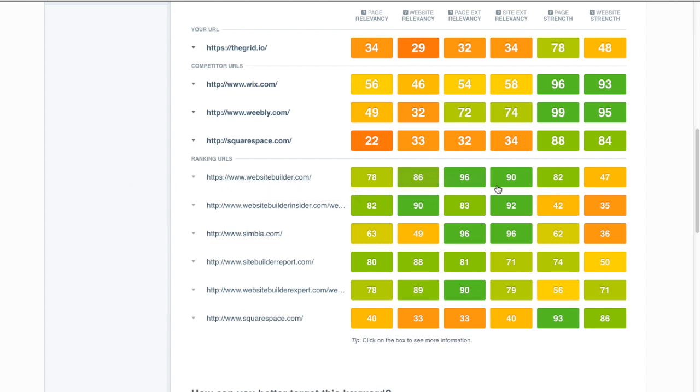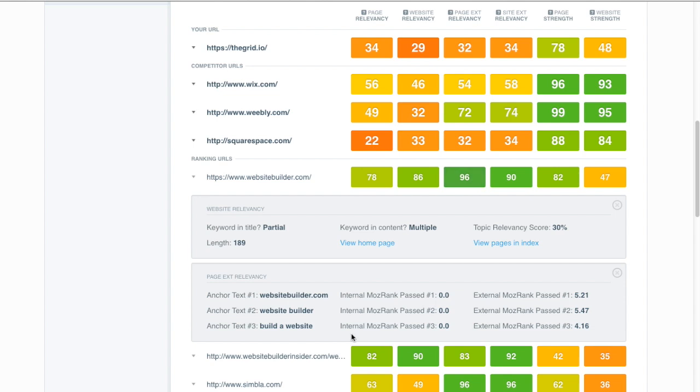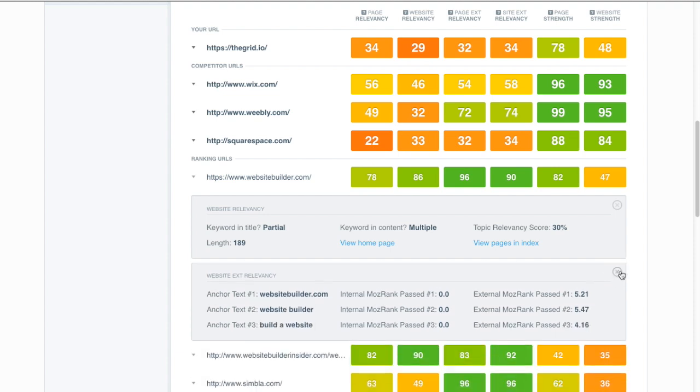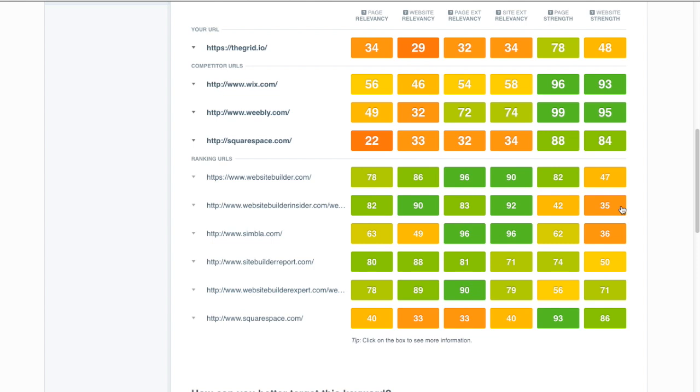Of course these guys are benefiting from their domain name. It gives them this huge website relevancy. It gives them some great anchor text links that contain the exact keyword and they have a lot of those from external sites, and those are probably natural links because people naturally link using the domain name.